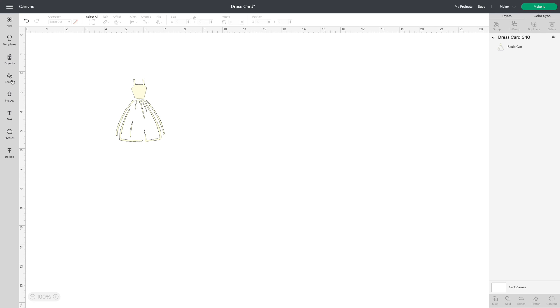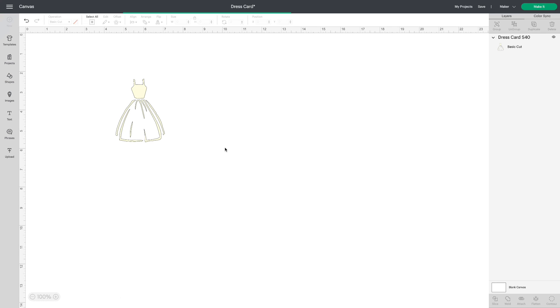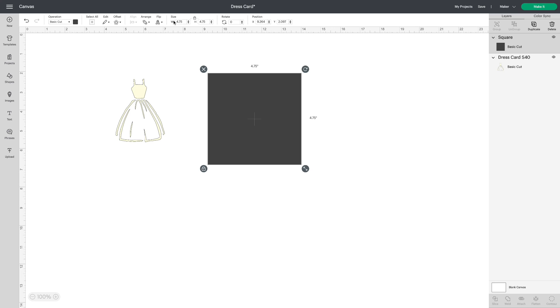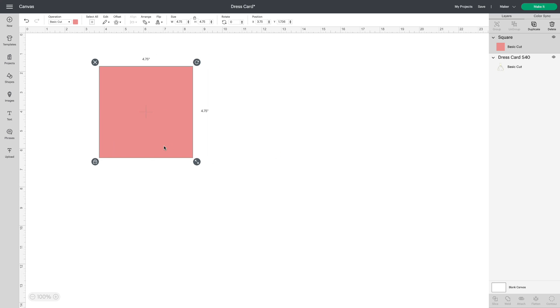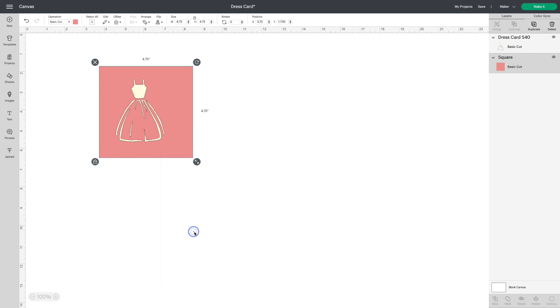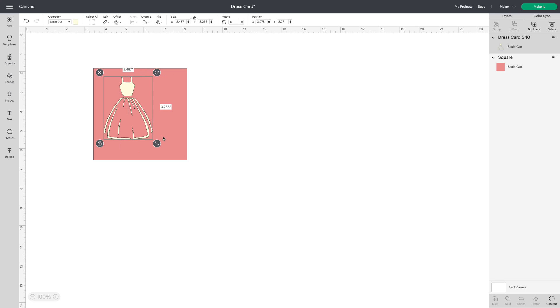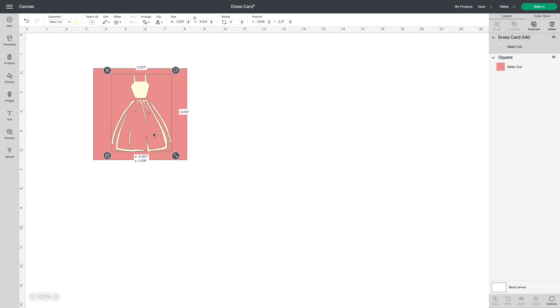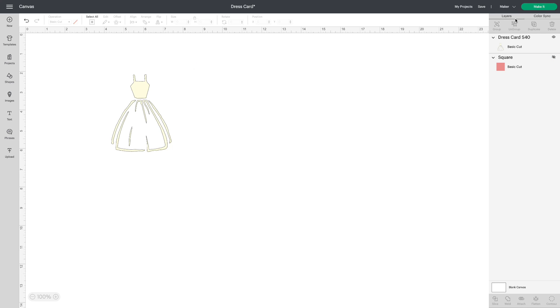Let's go to shapes and get a square. I'm going to size that square four and three quarters just like the S40 cards and I'll change the color so you can see better. We'll send it to the back and you can see exactly what this would look like. At this point if you want to you can make it larger. You know it's going to fit on that S40. Hide the square.